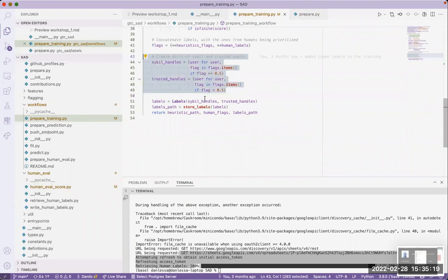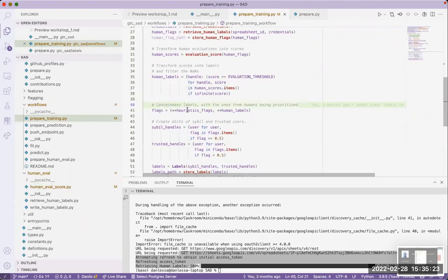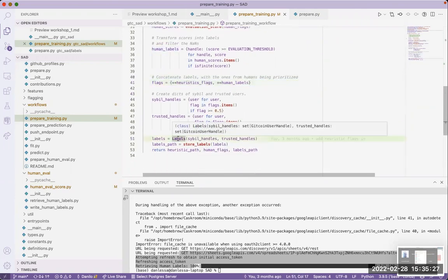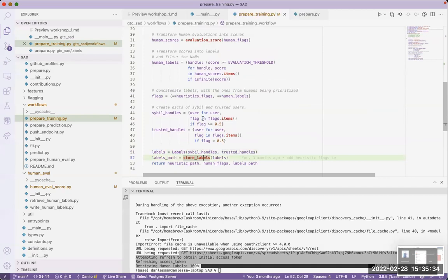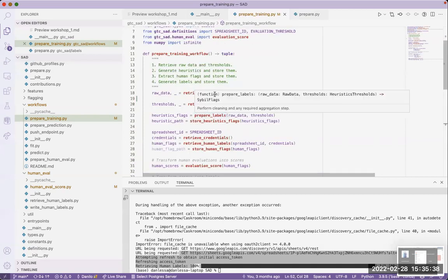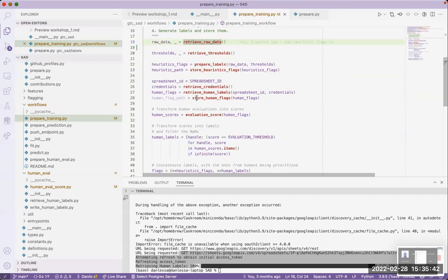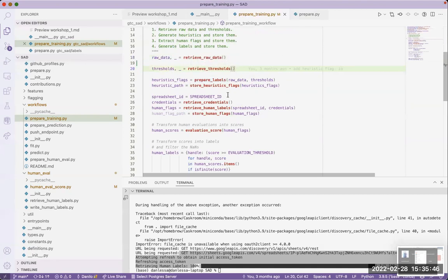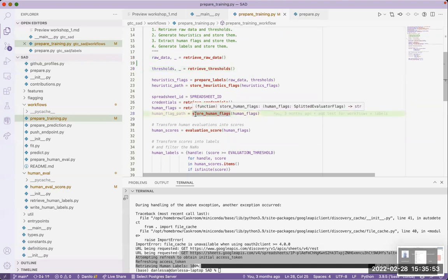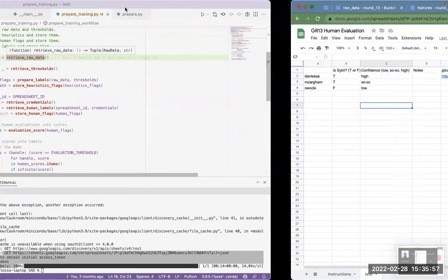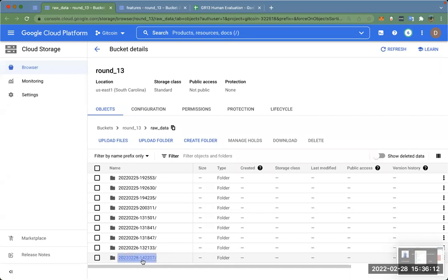Going back to prepare_training: the Sybil flags are set based on the flags, which are a concatenation of heuristic risks and human labels. Functions that start with 'retrieve' are about going to the data lake and downloading data; functions that start with 'store' are about storing to the data lake. When I call retrieve_hand_data it goes to the bucket, selects the most recent folder, and downloads from there.